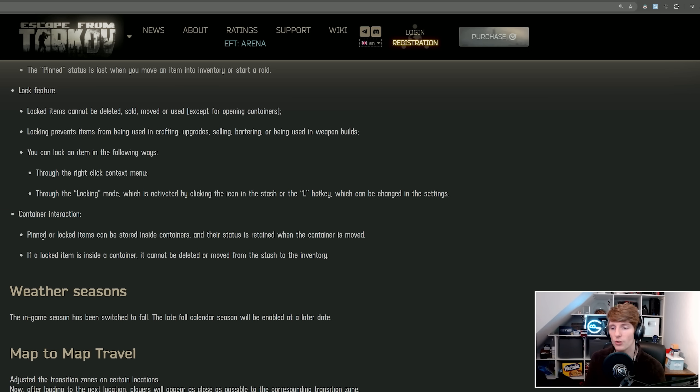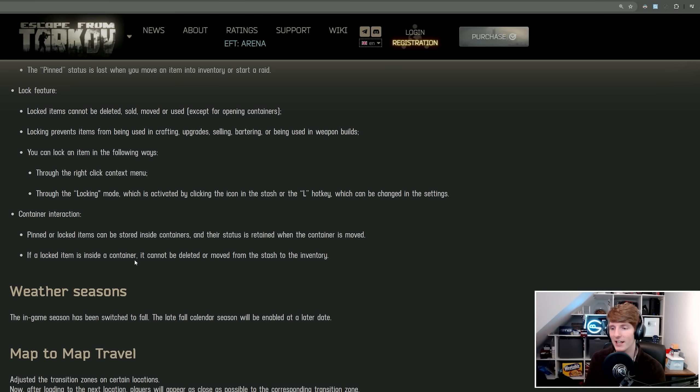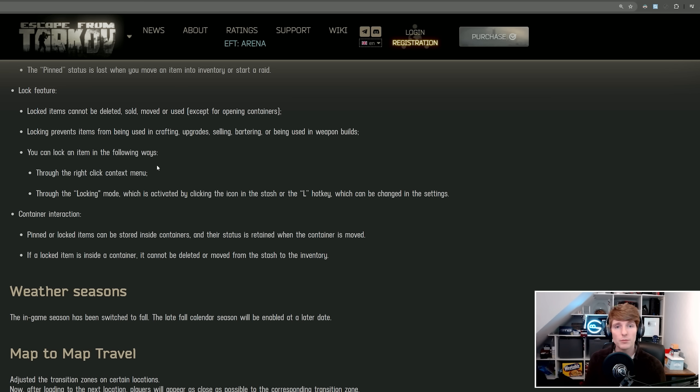With containers, pinned or locked items can be stored inside containers and their status is retained when the container is moved around. If an item is locked inside a container, it cannot be deleted or moved from the stash to the inventory. So that container then is also locked by virtue of the pass-through from the item inside. This seems quite well designed. We'll have to see how the auto-sort deals with it, but this is going to be really handy.